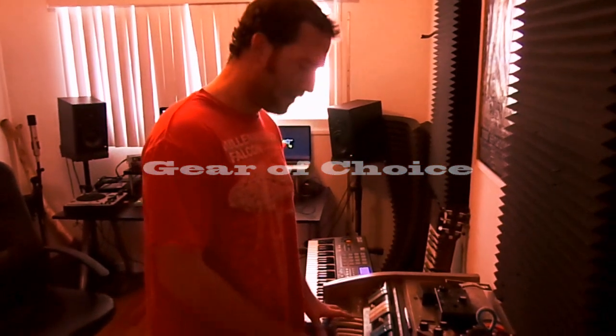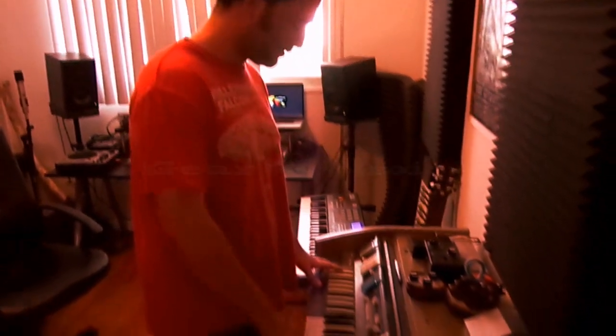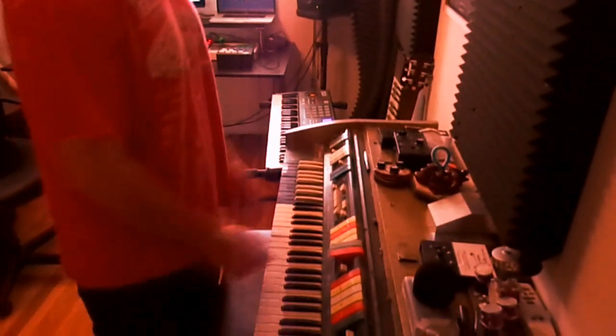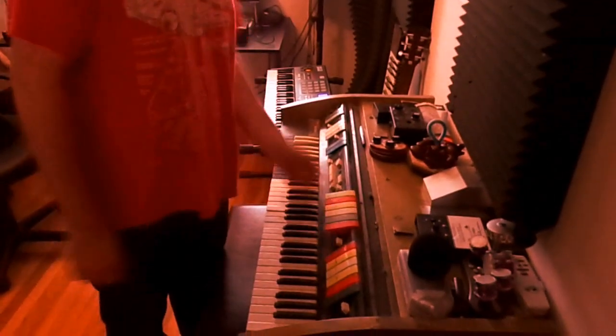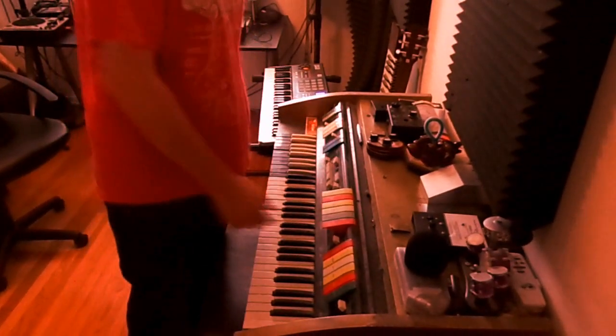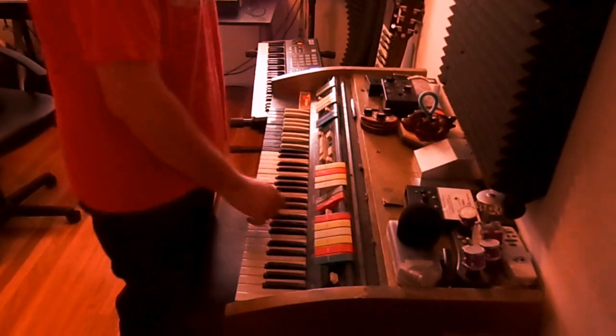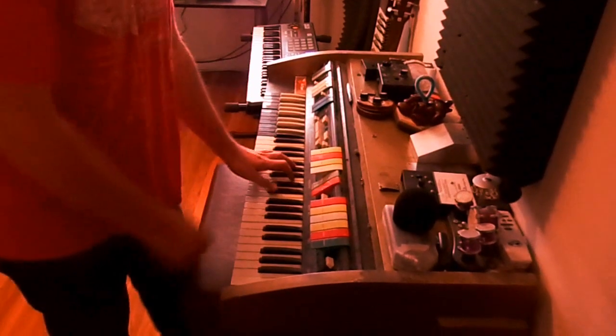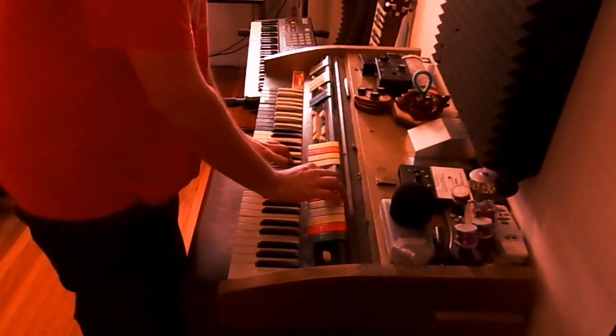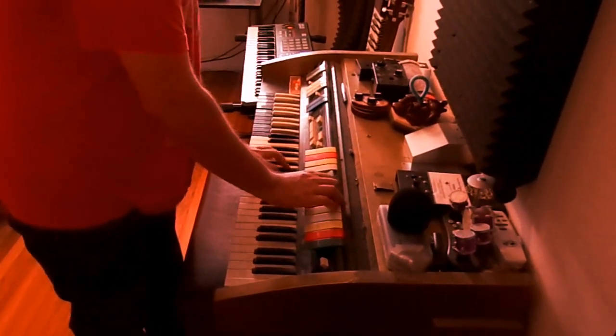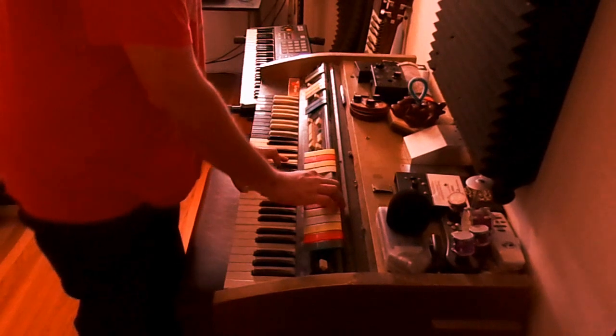So this is the Piper. My wife found it on the street. It's semi-working, only the white keys, but it's really cool because it has a built-in arpeggiator with variable speed. So you can do some really cool stuff with it.